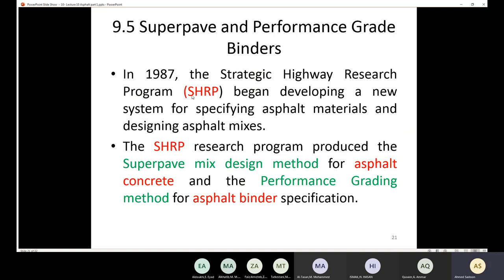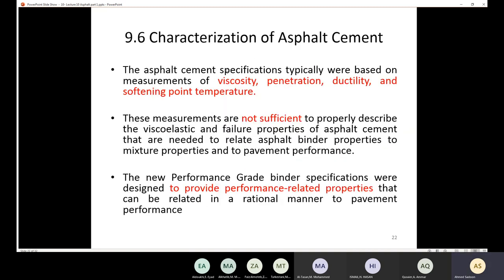The SHRP determined that the old traditional tests — viscosity, penetration, and ductility — are not enough to understand the behavior of the asphalt, because we need to evaluate thermal cracking and rutting performance using tests like direct tension, bending beam rheometer, and pressure aging vessels.